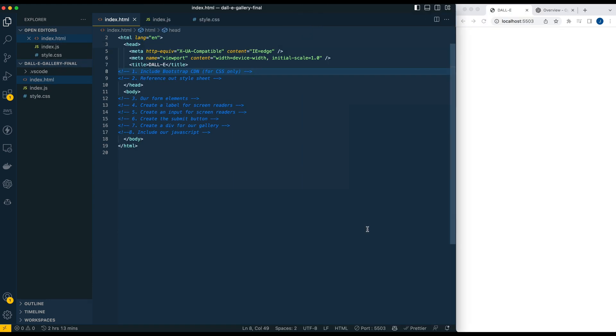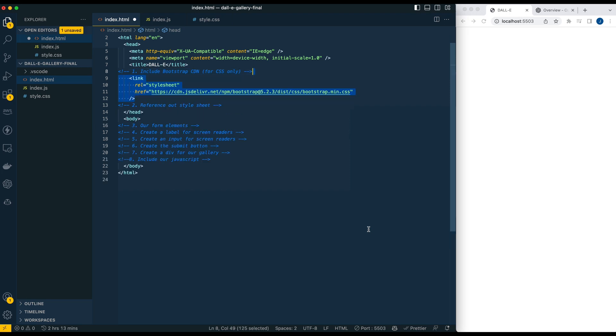We're going to dive right into building out our front end. The tech stack's going to be just plain vanilla HTML, CSS, and JavaScript on the front end. We're not going to be using any frameworks. On the back end, we're going to be using Node.js. The focus is not going to be on CSS. We're just going to leverage a library to handle the styles for us.